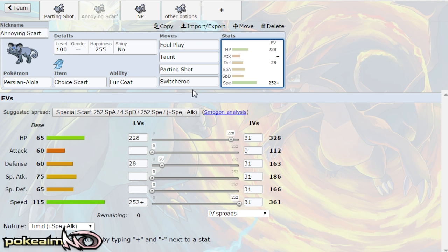You know fail and whatnot and then you still have the option of taunting and foul playing while still parting shouting around and supporting your team. So again Persian I think its best way of being used is as a support pokemon. It has an incredible speed, it has that fur coat which doubles its defense so it tanks hits.